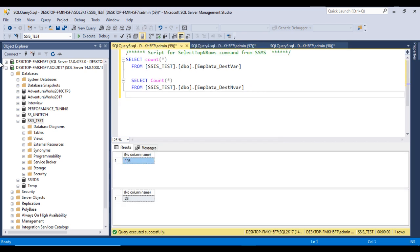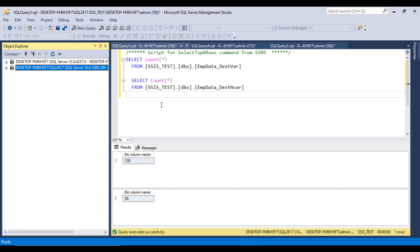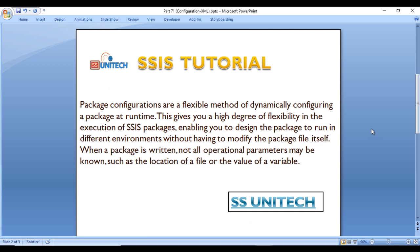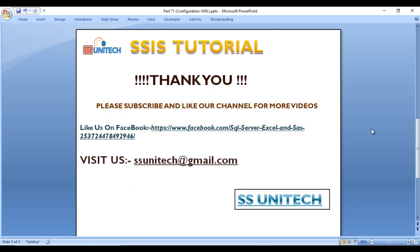I hope you understand how to set up configuration on your SSIS package. In the next video, we'll see how to set up configuration using XML and other options. Thank you so much for watching. If you liked this video, please subscribe to our channel to get more videos, and don't forget to press the bell icon to get notifications of newly uploaded videos. See you in the next video!